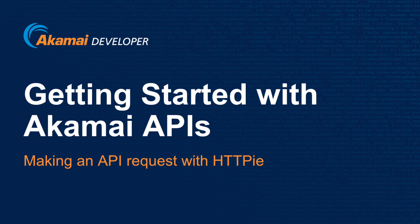Akamai offers a rich library of approximately 100 different APIs that allow you to manage your Akamai solutions.